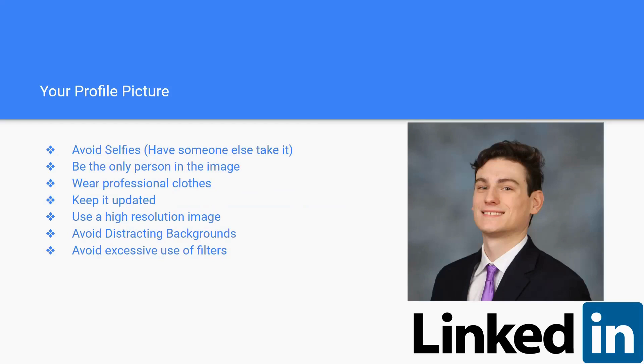You want to look professional. Be the only person in the image. You want it to be yourself and all yourself so people recognize you. You want to wear professional clothes like a suit and tie for men or for women a dress or a suit as well. Keep it updated. You want it to be updated, you want it to look like you right now. You don't want to have an old photo from about three or four years ago that people may not recognize you in.